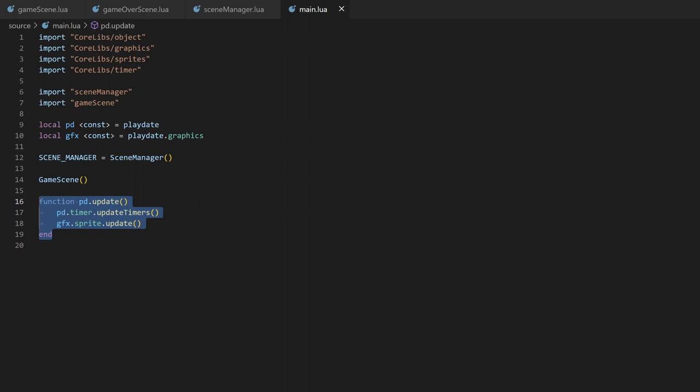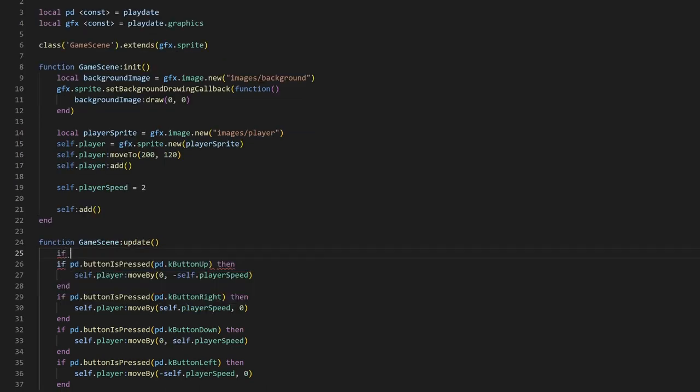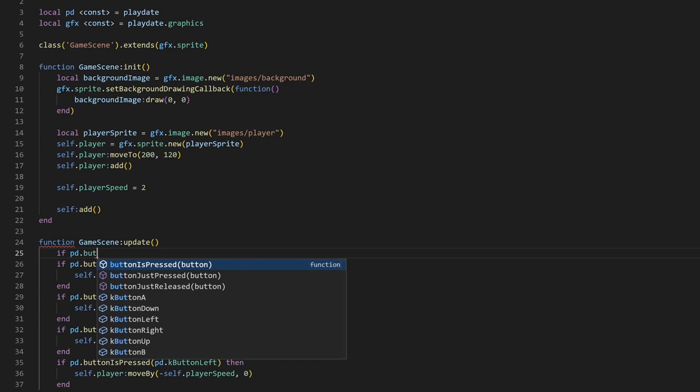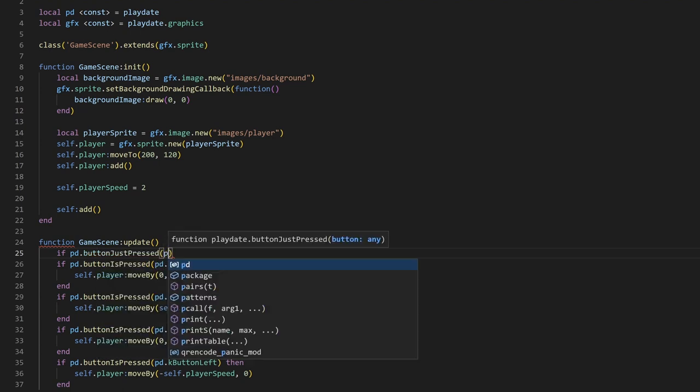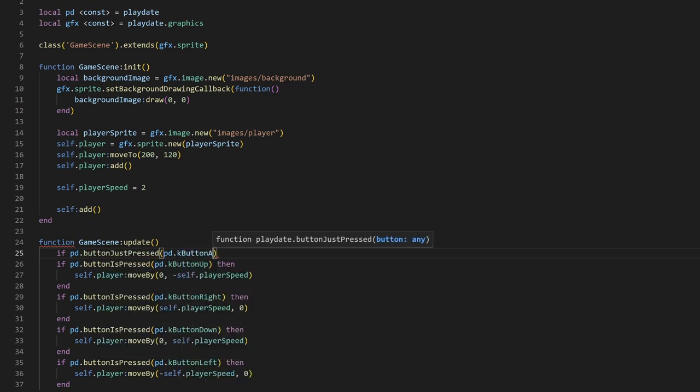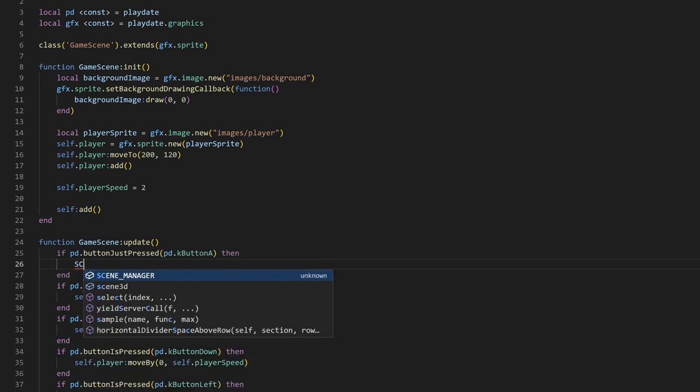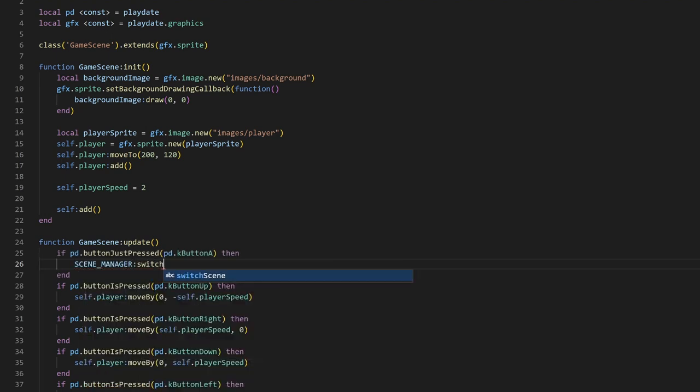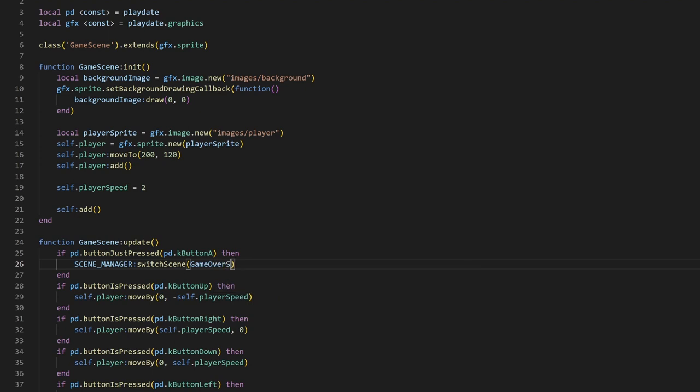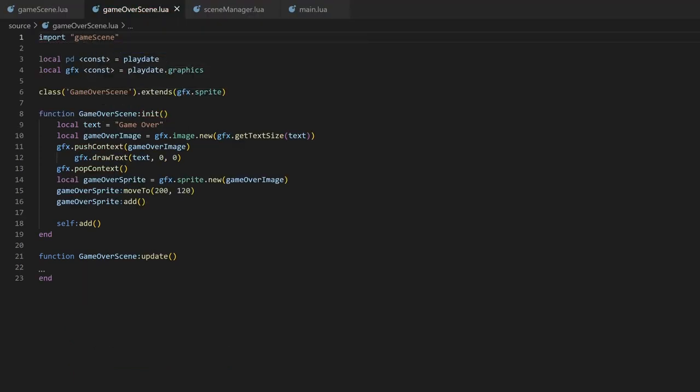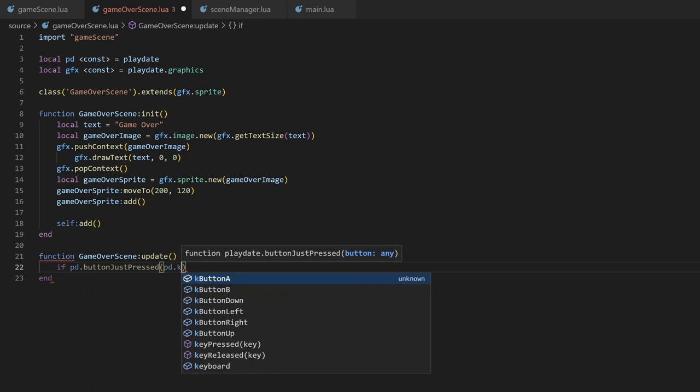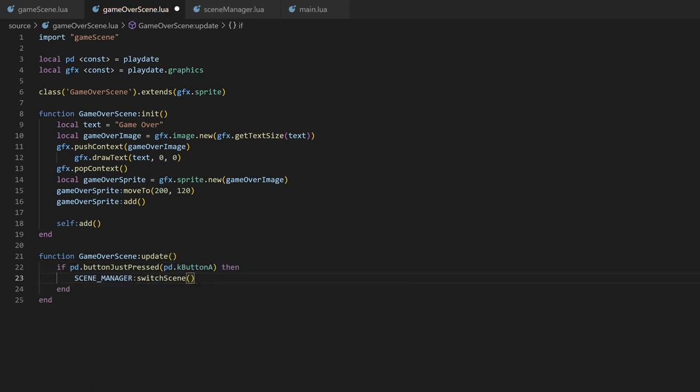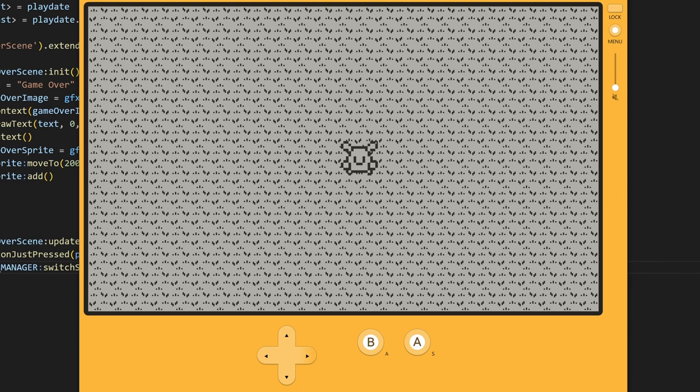Now, how do we use the SceneManager? In the game scene, I'll import the GameOver scene at the top. Then, we'll create a condition to go to the GameOver scene in the update method. Normally, it might be when the player health hits zero, but for this example, I'll just make it when you press the A button. We can then call the SwitchScene method on the SceneManager singleton, and pass in our GameOverScene class. In the GameOverScene, we'll do the same thing. Importing the GameScene, and then switching to it when the A button is pressed. If we run this, you should see that whenever we press A, it switches the scene.